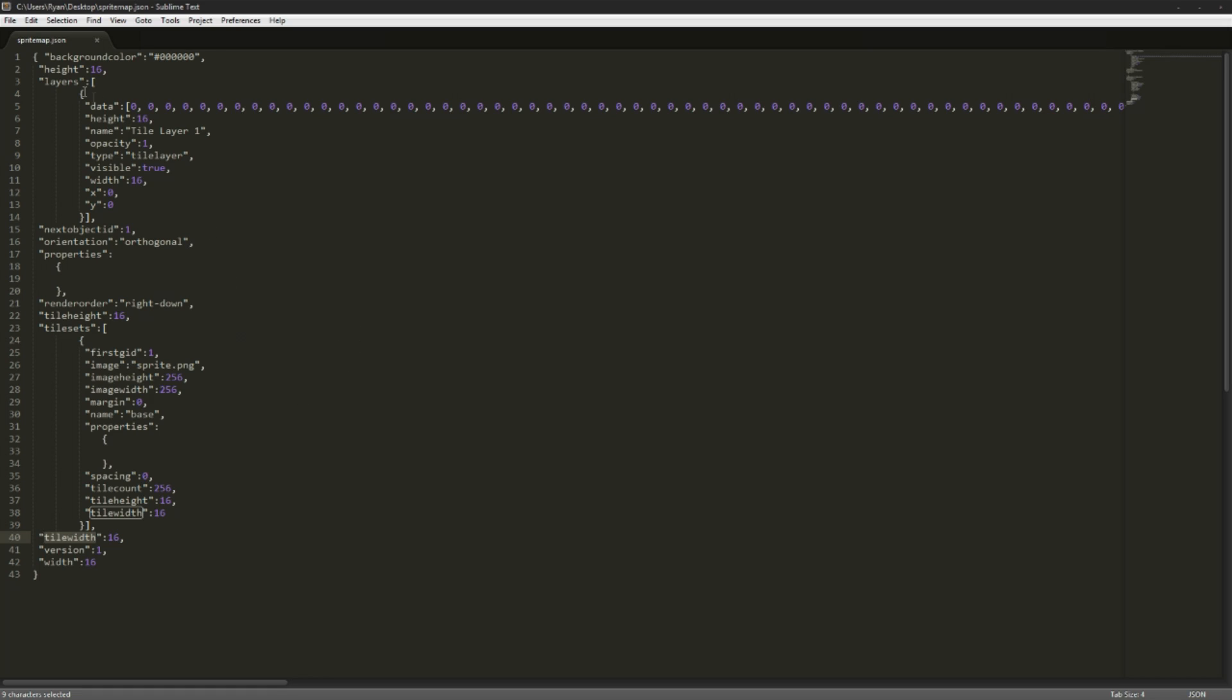We have a render order which is right down, which means we render from this side right and then down. Tile count, how many are in the actual tile sheet, tile height, tile width, all that about our tile sheet and where the actual name of the image is.